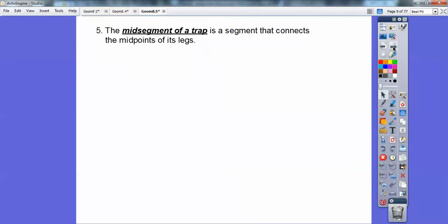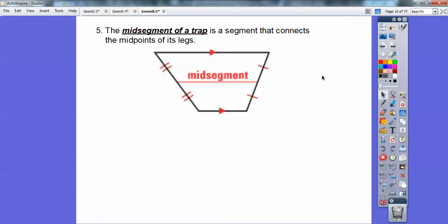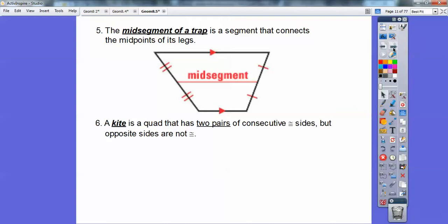The mid-segment of a trapezoid is a segment that connects the midpoints of its legs. See how the midpoint divides this leg into two congruent parts, and this midpoint divides this leg into two congruent parts. That is called a mid-segment. A kite is a quadrilateral that has two pairs of consecutive congruent sides, but opposite sides are not congruent.